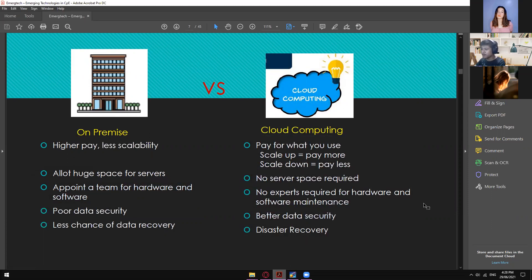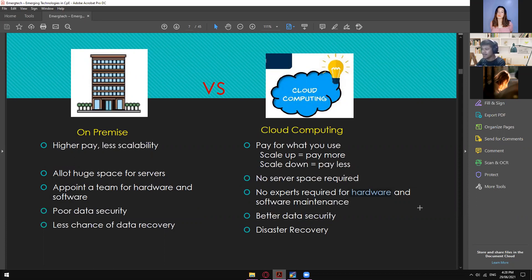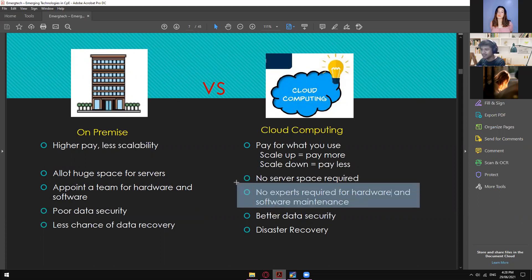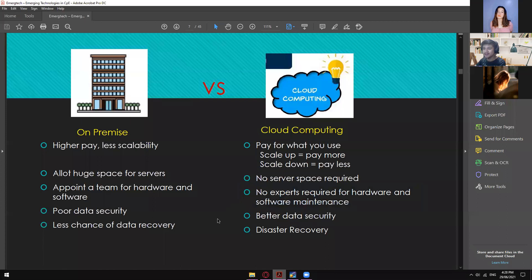With cloud computing, no IT experts are required for hardware and software maintenance — because it's not the company itself that maintains the software for you. They're the ones who update the software and hardware for you. You don't need to think about it. As long as you're paying monthly or yearly, everything will be fine.